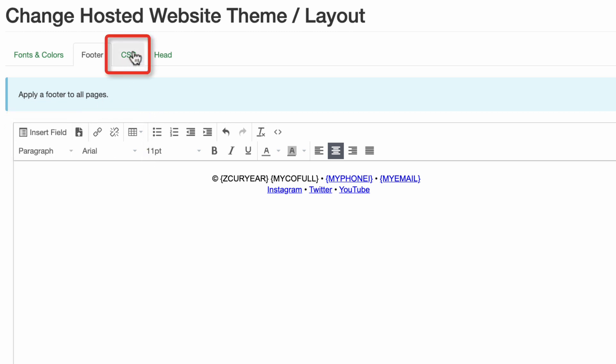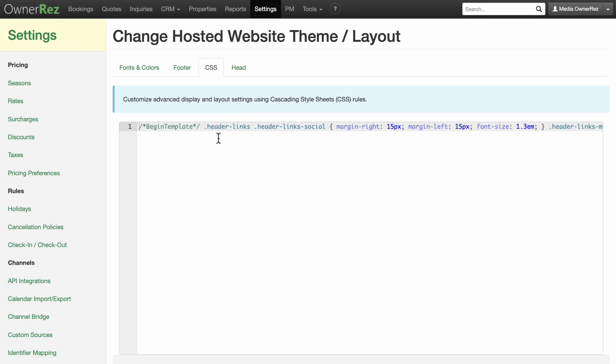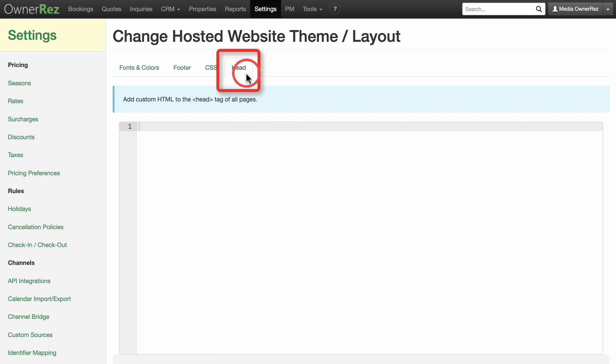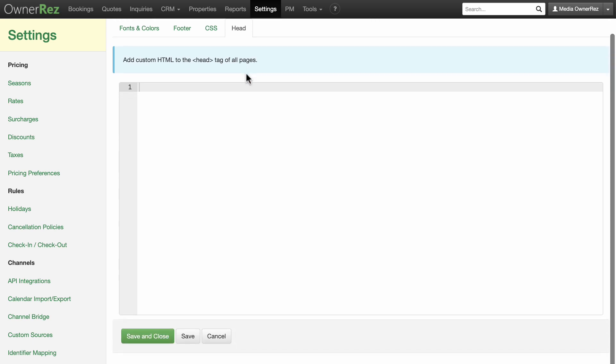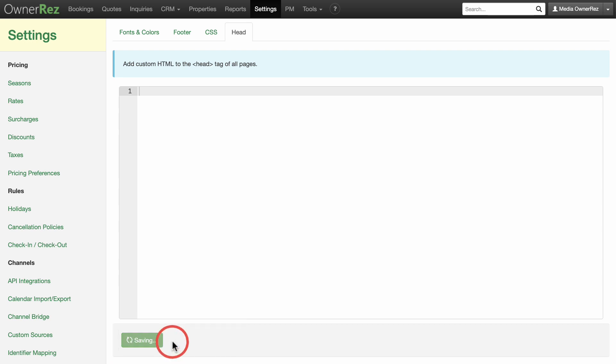The CSS tab will allow you to customize advanced display and layout settings using cascading style sheets. You'll only use these if you have knowledge about editing CSS. Under the head tag, you can add custom HTML code to your pages. Again, unless you know your way around HTML, you most likely won't be editing this section. Click save and close when you are done with this section.